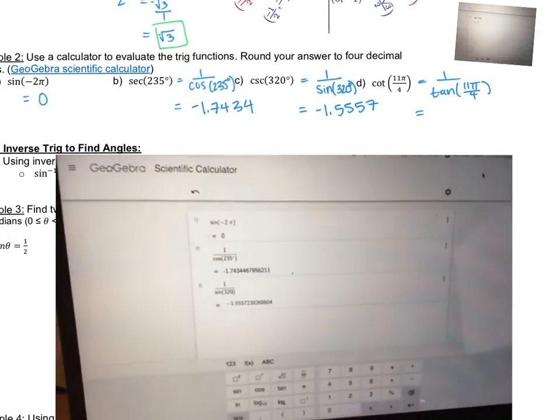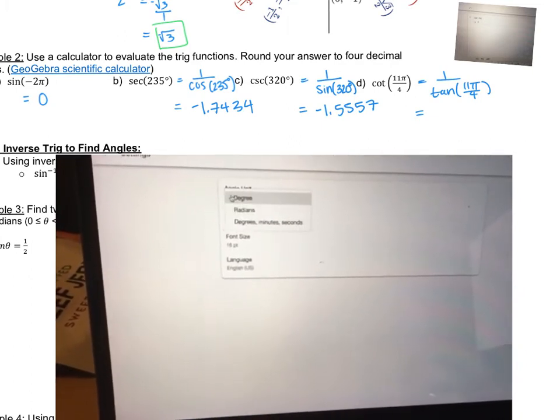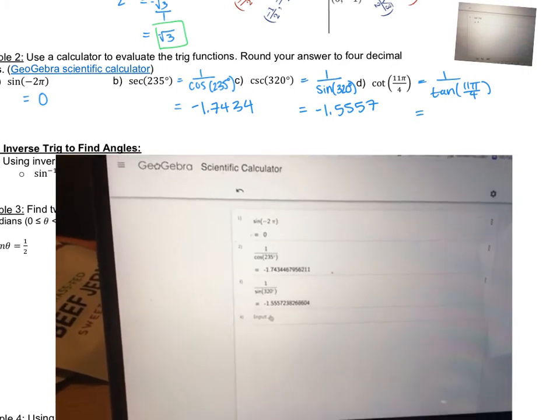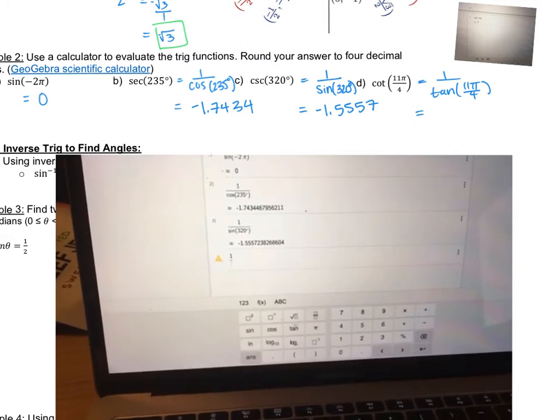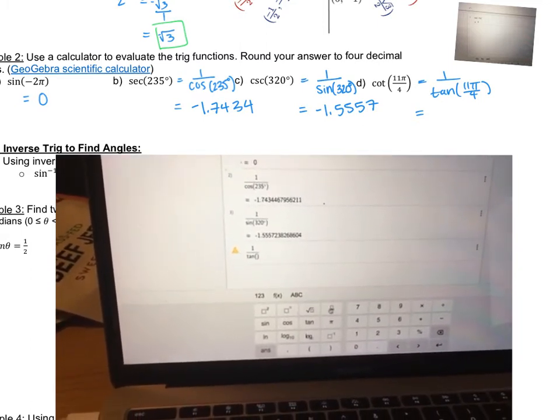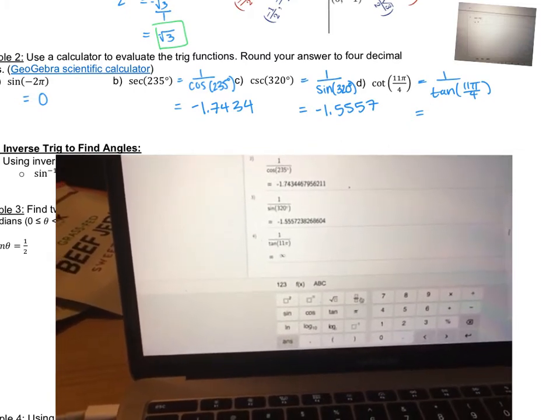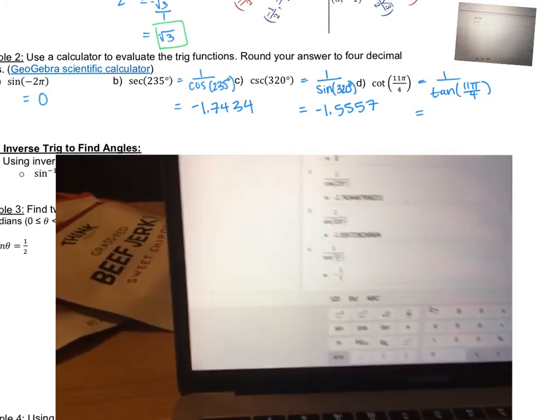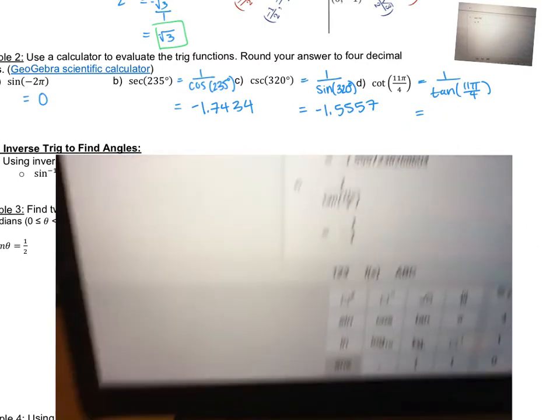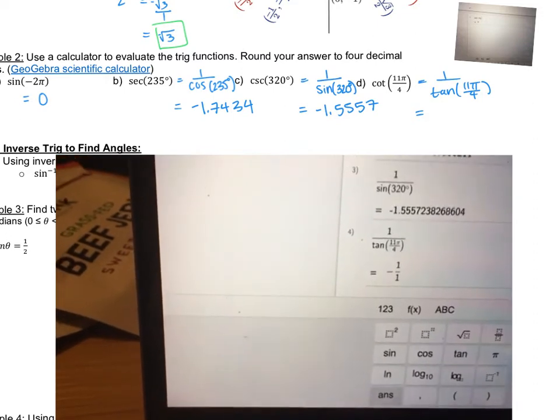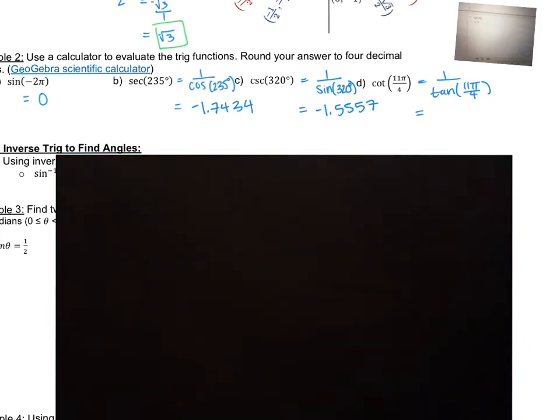Last is cotangent, which is the reciprocal of tangent. I'll write it in identity form as one over tangent of 11 pi over 4, which is in radians. Switch the calculator to radians in settings. Typing in one over tangent of 11 pi over 4, the calculator gives negative 1 over 1, which is just negative 1. So cotangent of 11 pi over 4 equals negative 1.